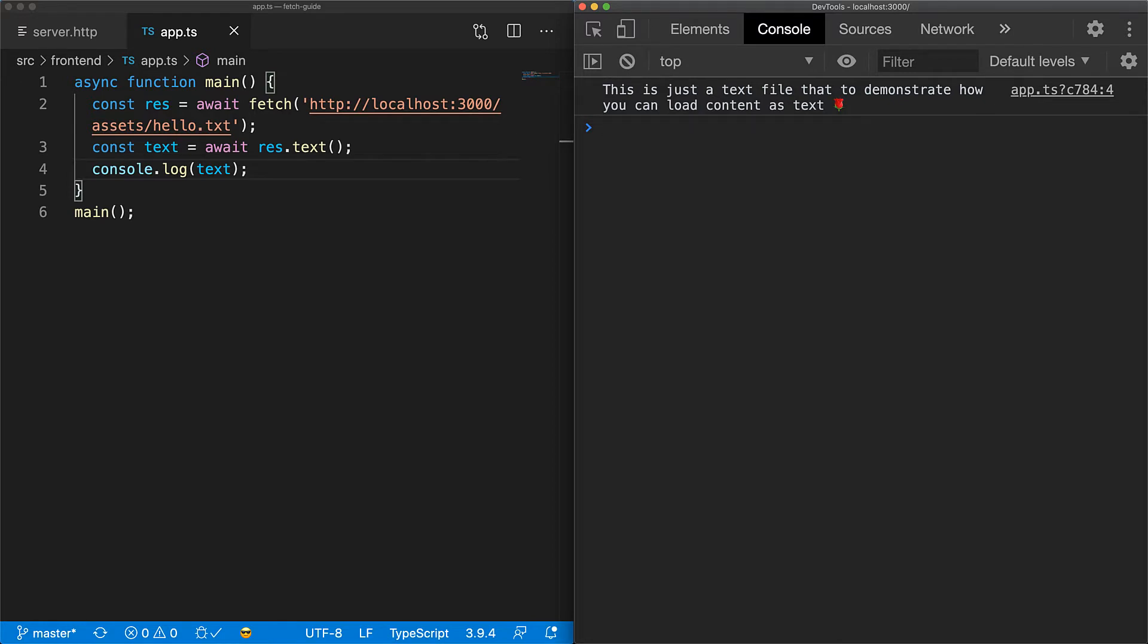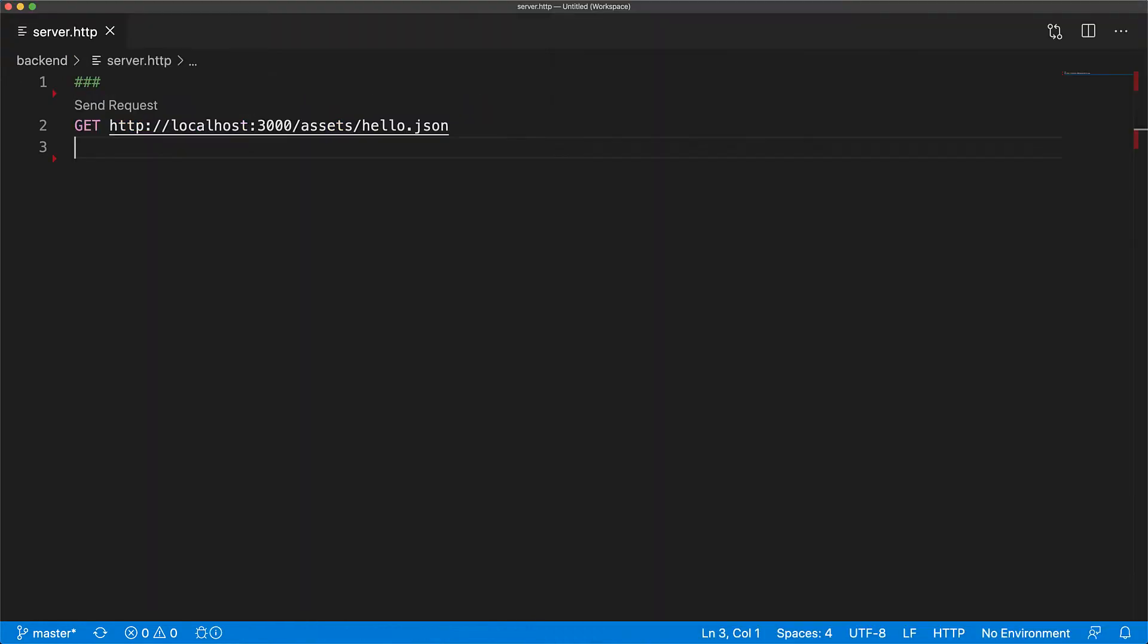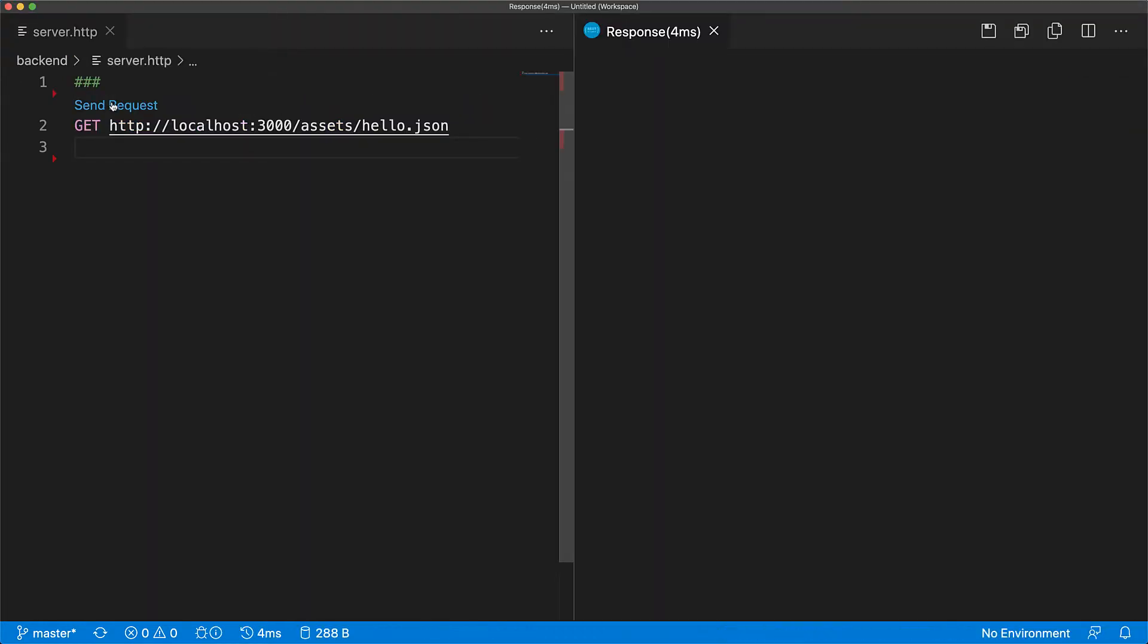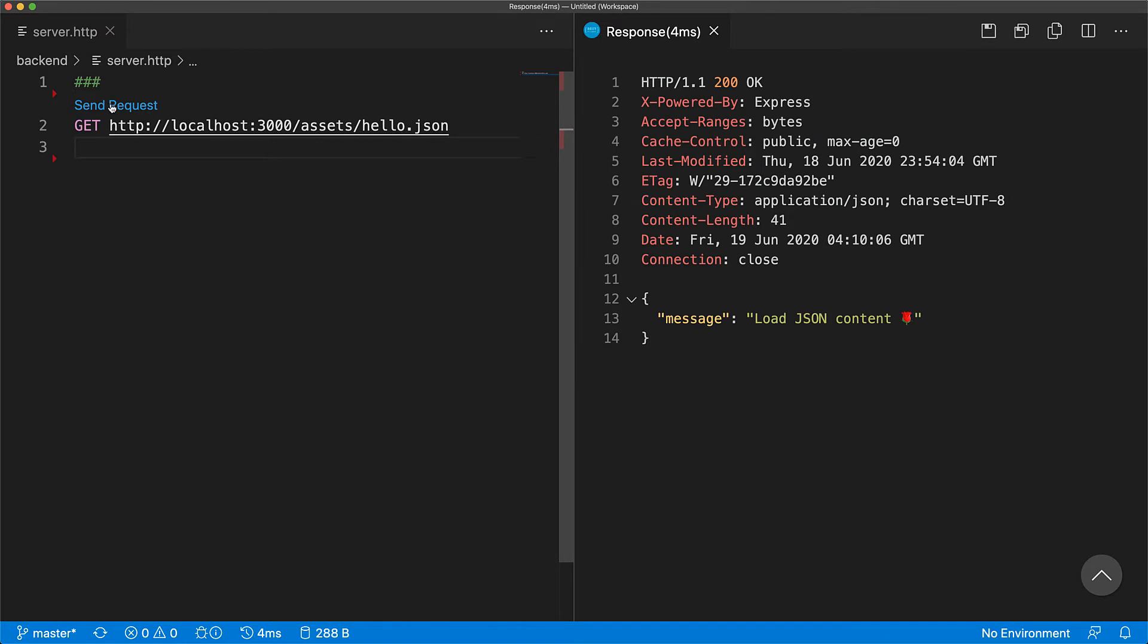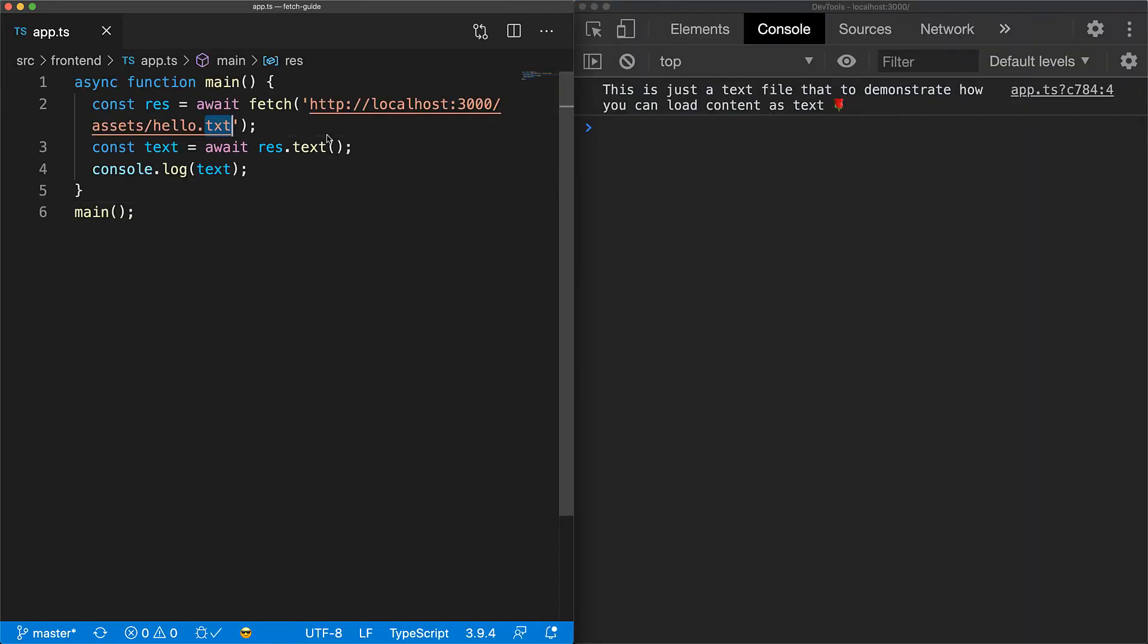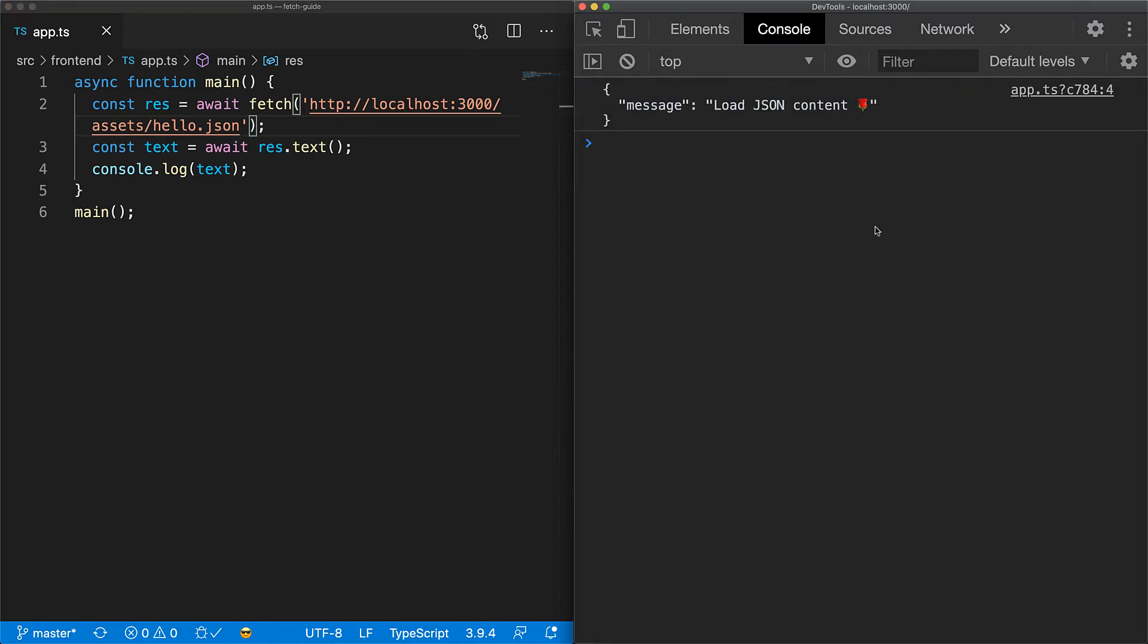Most of your interactions with fetch in the real world will involve JSON content. Here we have an API endpoint that returns JSON content that we will access using fetch. We jump back to our code and use the JSON endpoint. Now we can still read the response as a string using the text method, but if you wanted to read properties like the message over here, we would need to parse the string to a JavaScript object using JSON.parse.